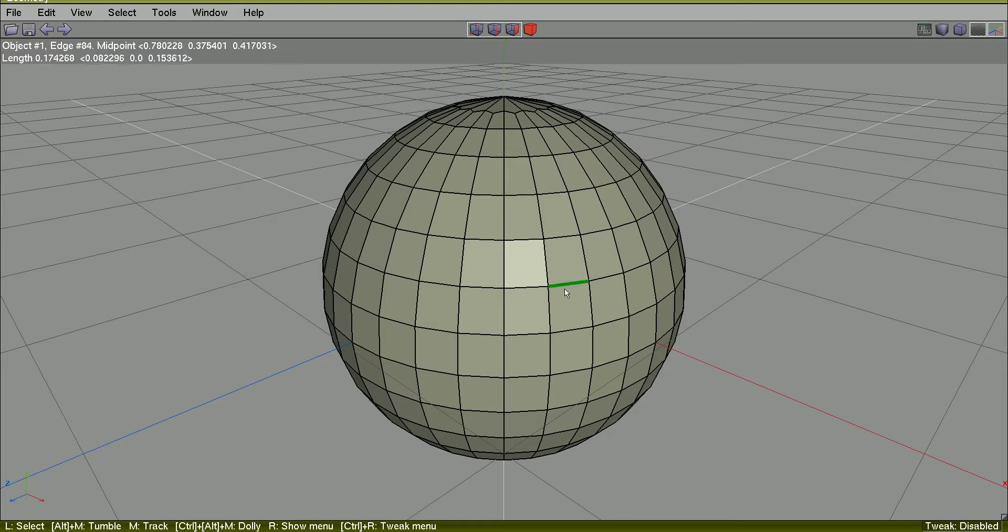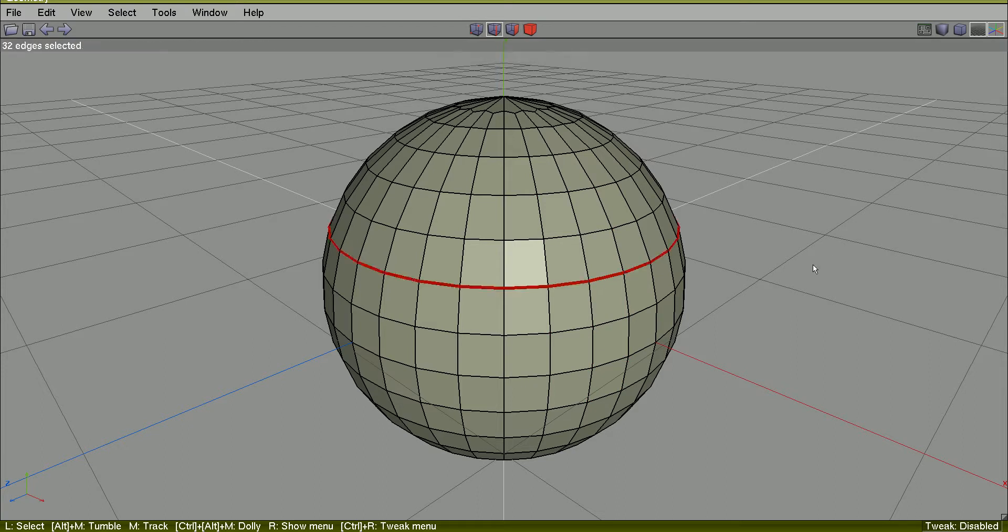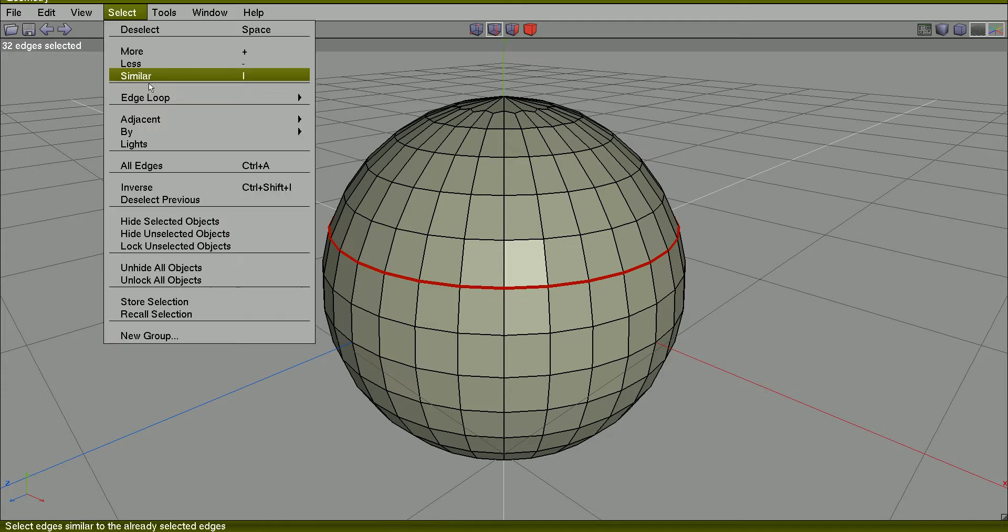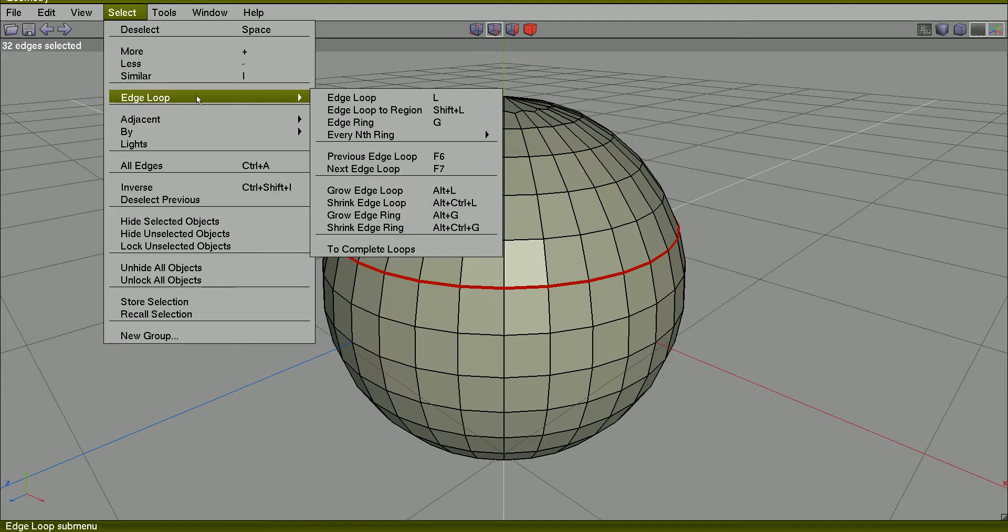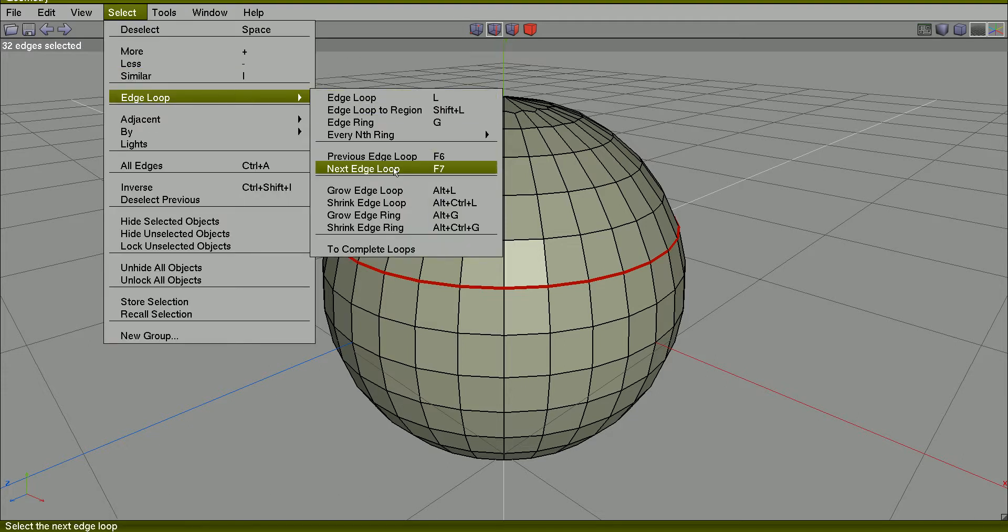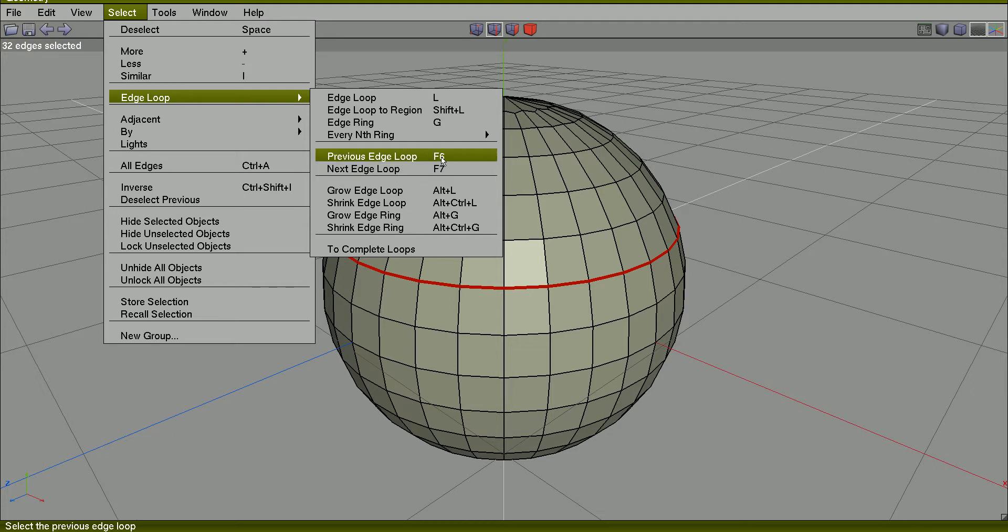Spacebar to deselect. Select a single edge, L, to select the entire edge loop, and go here, select the edge loop. You have two commands here. Next edge loop, F7. Previous edge loop, F6.